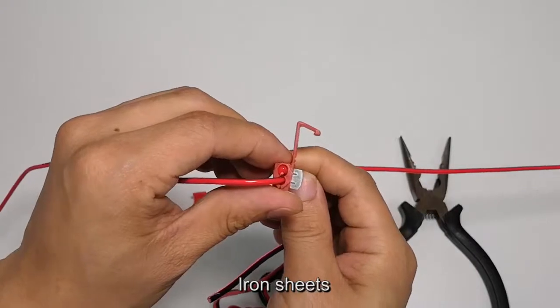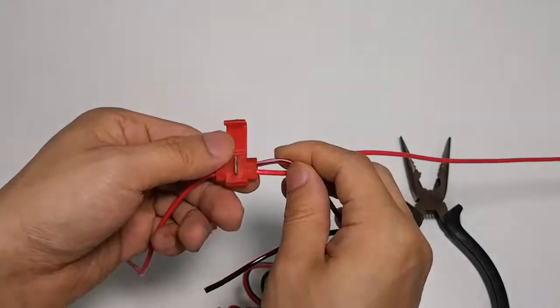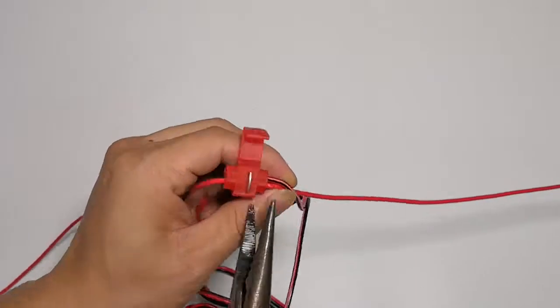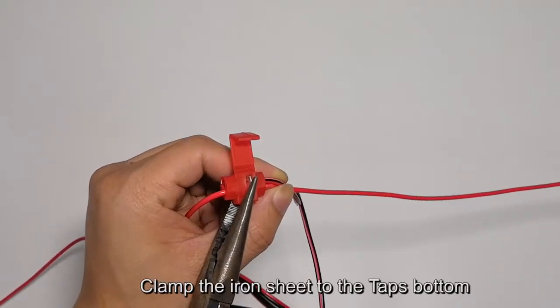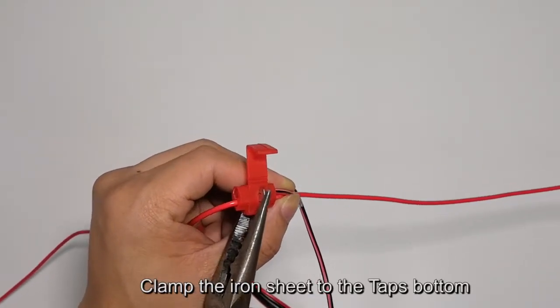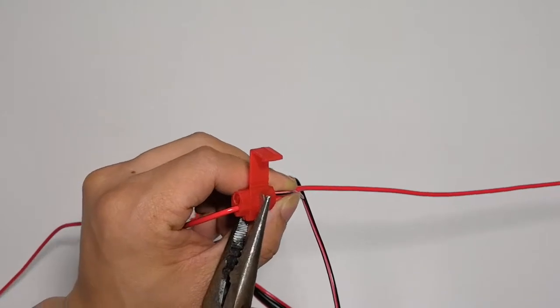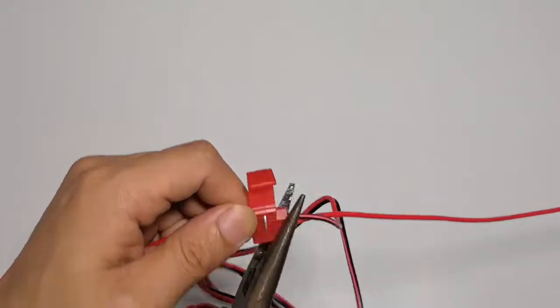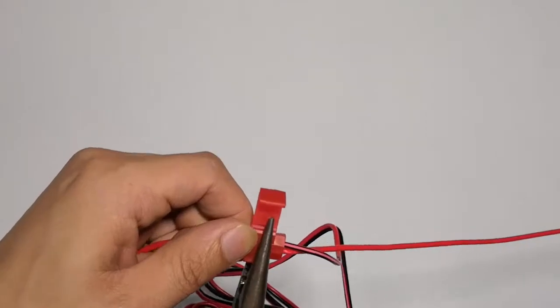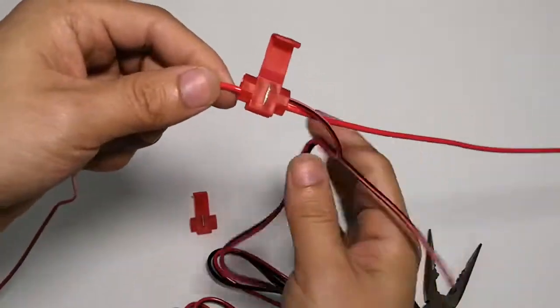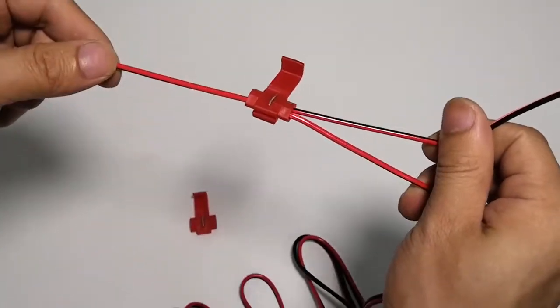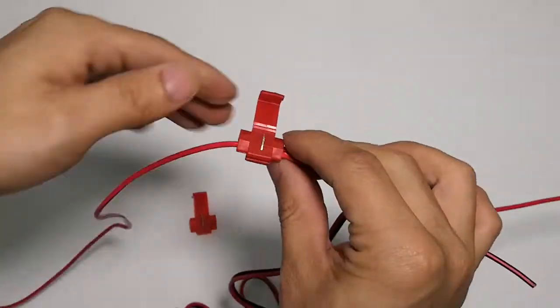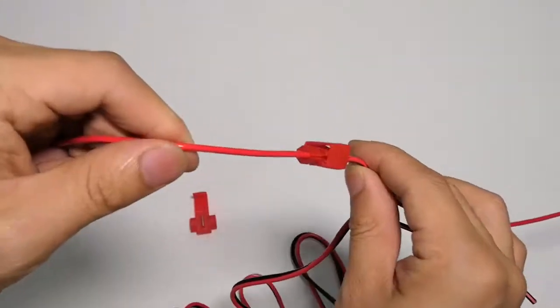Use the iron sheets to clamp onto the taps bottom, securing the connection.